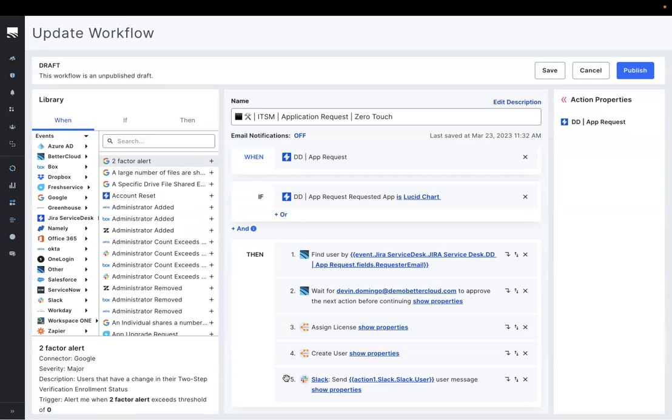While our example is using JIRA, we have the ability to create this zero-touch approach with popular ITSMs like FreshService, Zendesk, and ServiceNow.